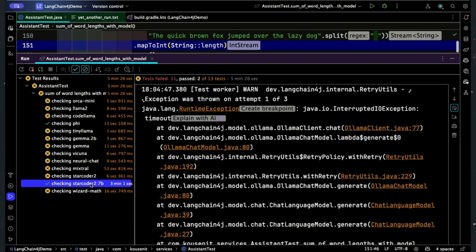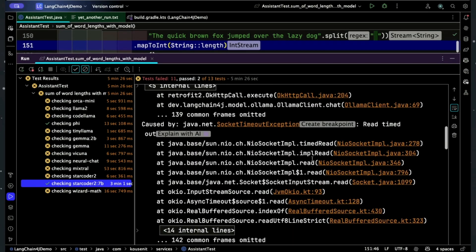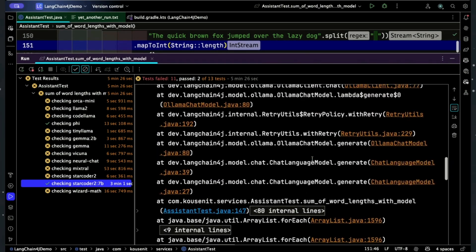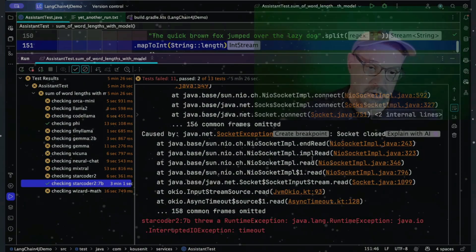How about the 7 billion parameter model? Couldn't load it. Couldn't load it. Couldn't load it. Couldn't load it. Couldn't load it. Gave up. I probably just have to try again on that one.